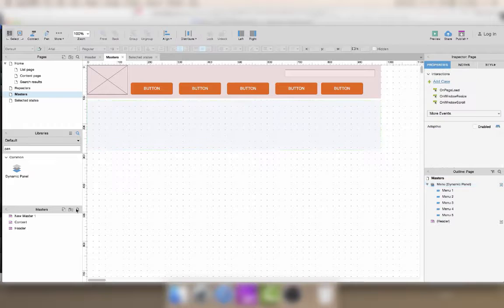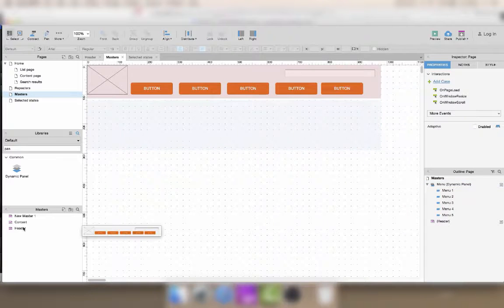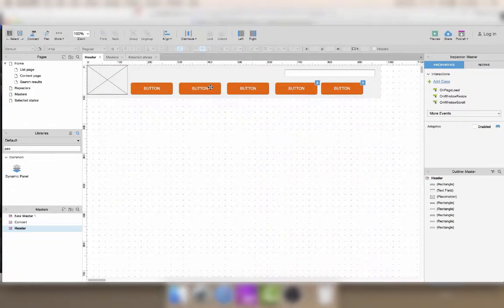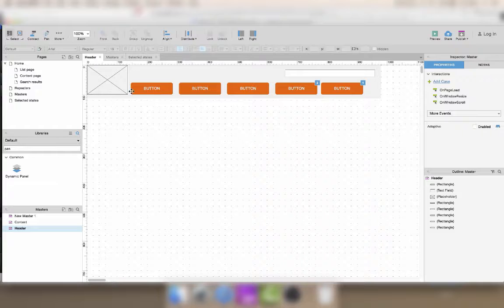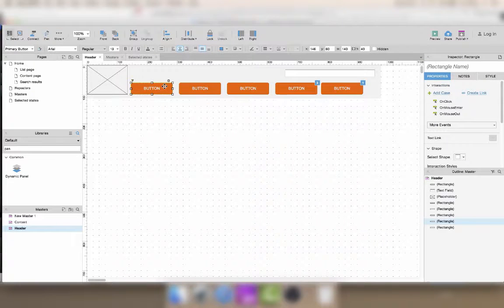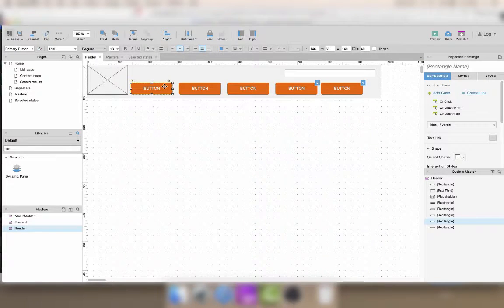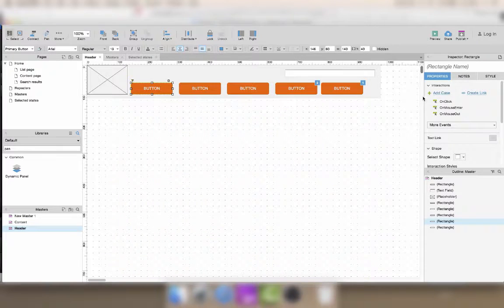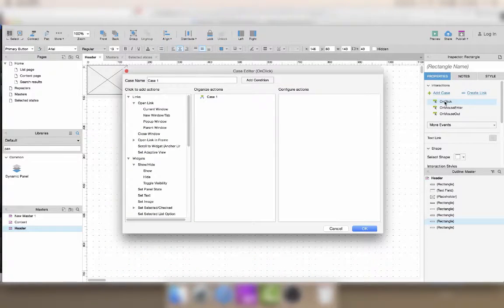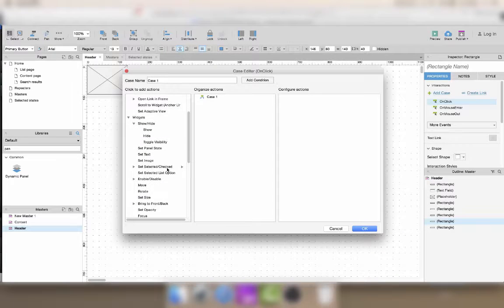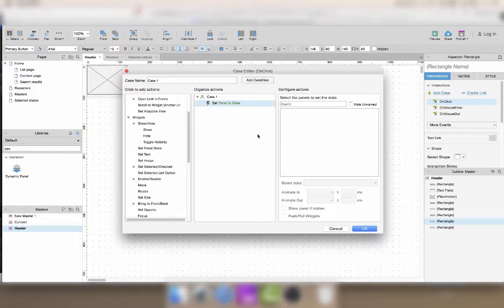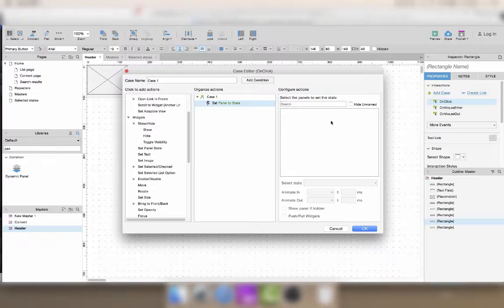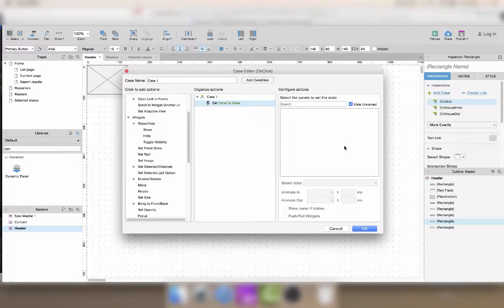So what they were trying to do is from the buttons in the master to change the panel of the menu and display the submenu that's in the page. Now you'll notice if you try to trigger an interaction like set panel state to state, you notice there aren't any panels that you can interact with.